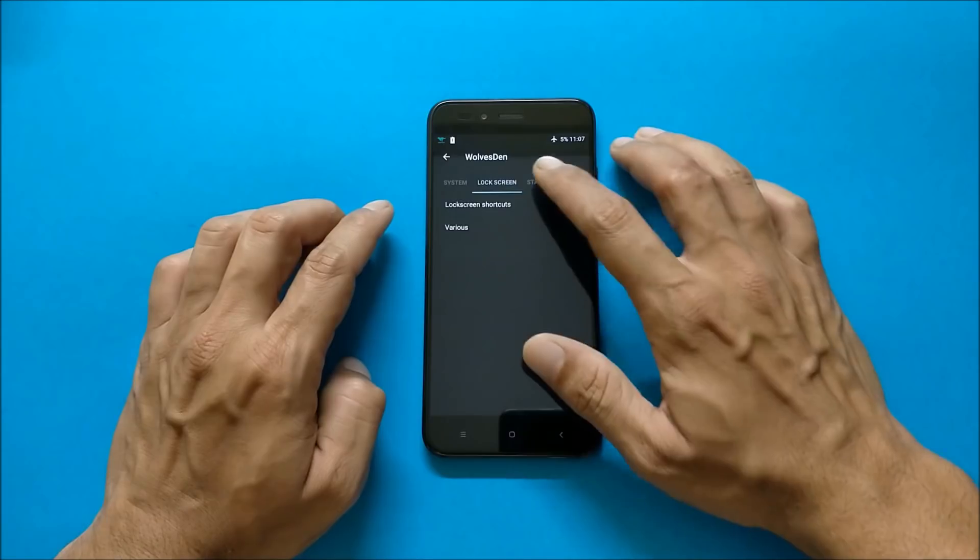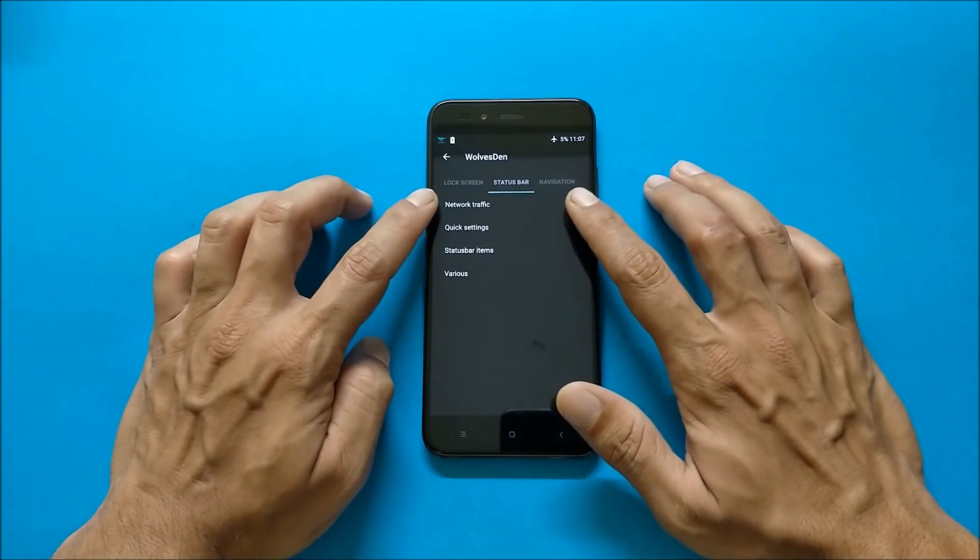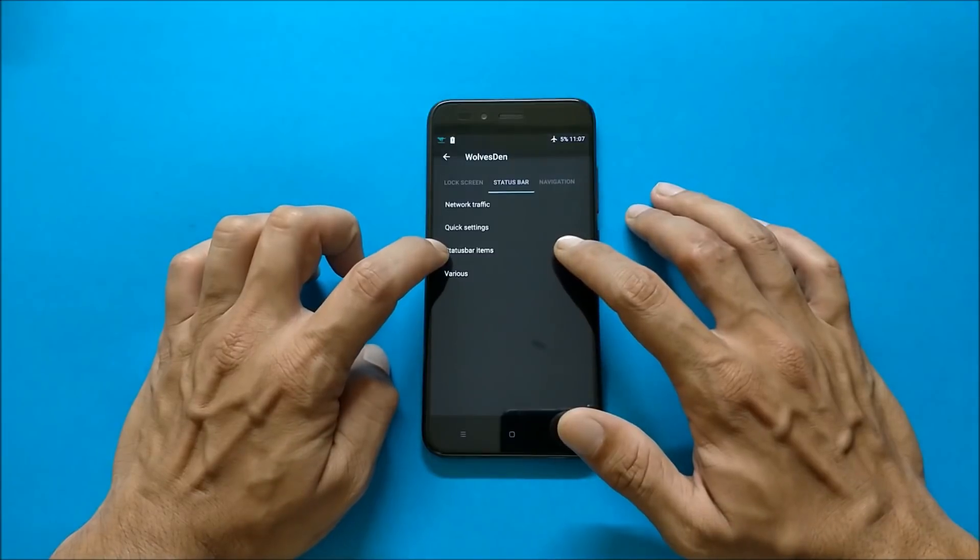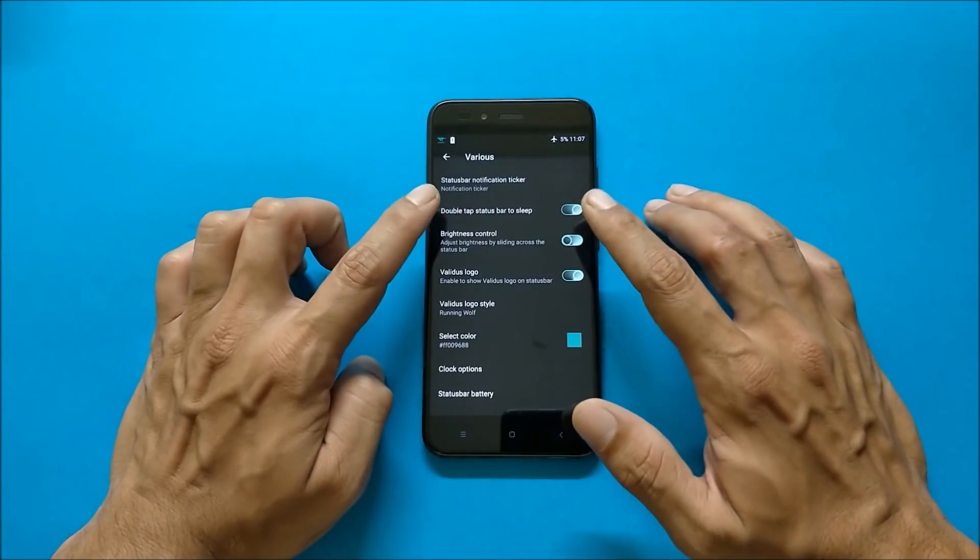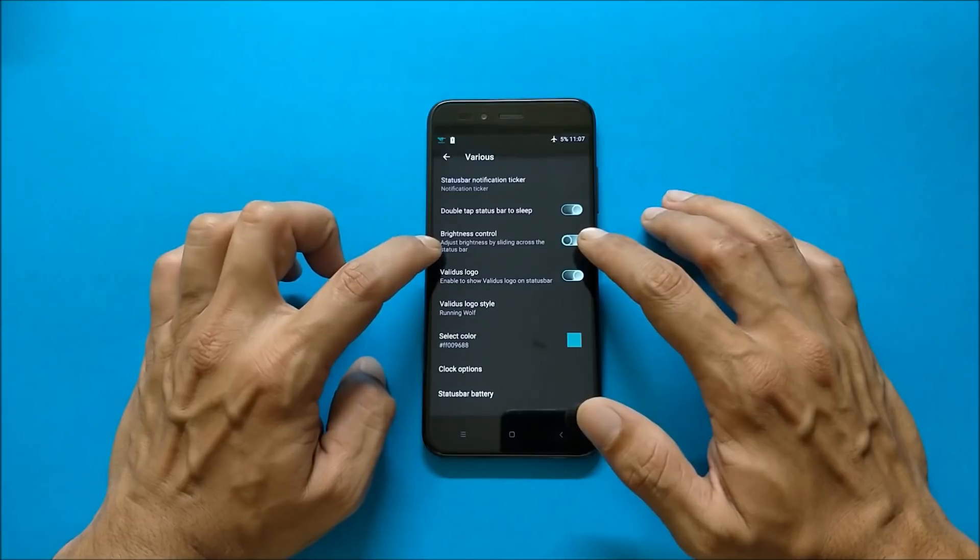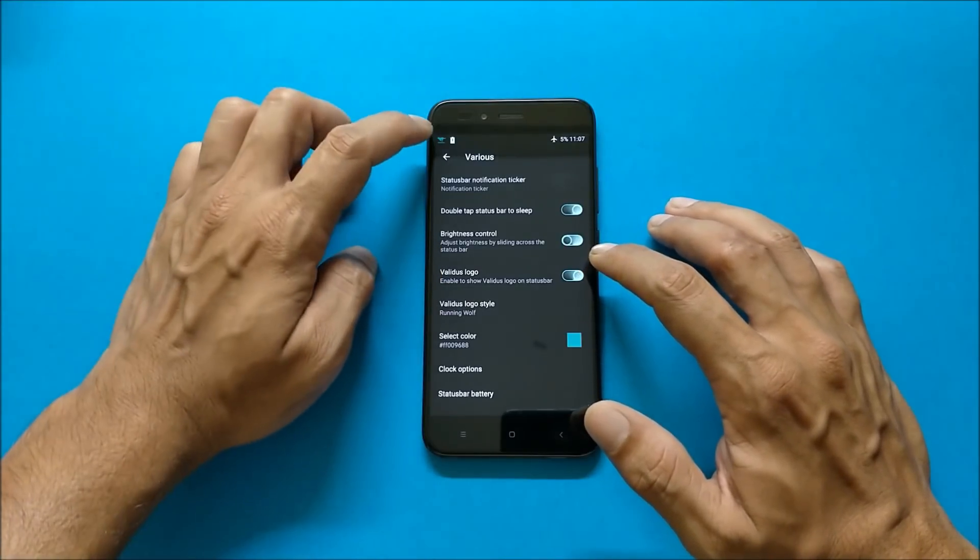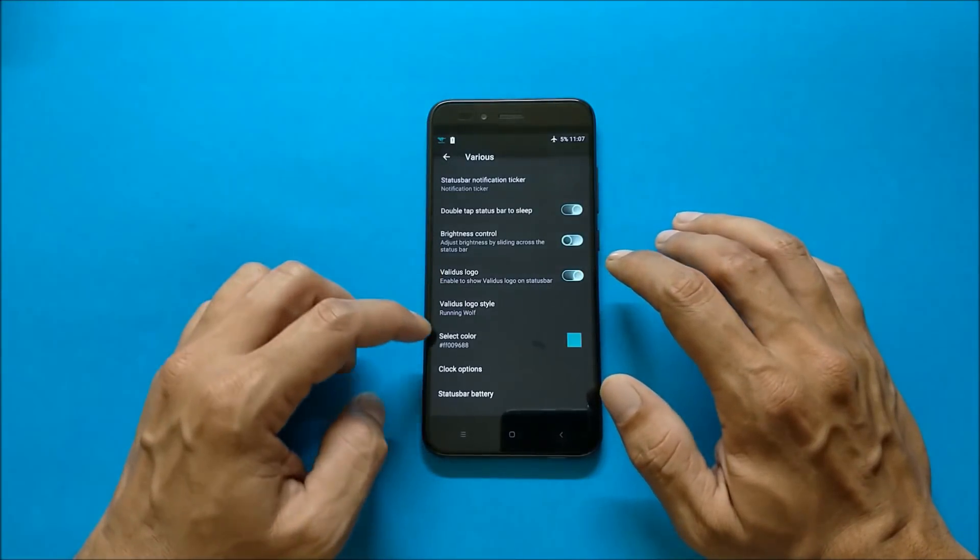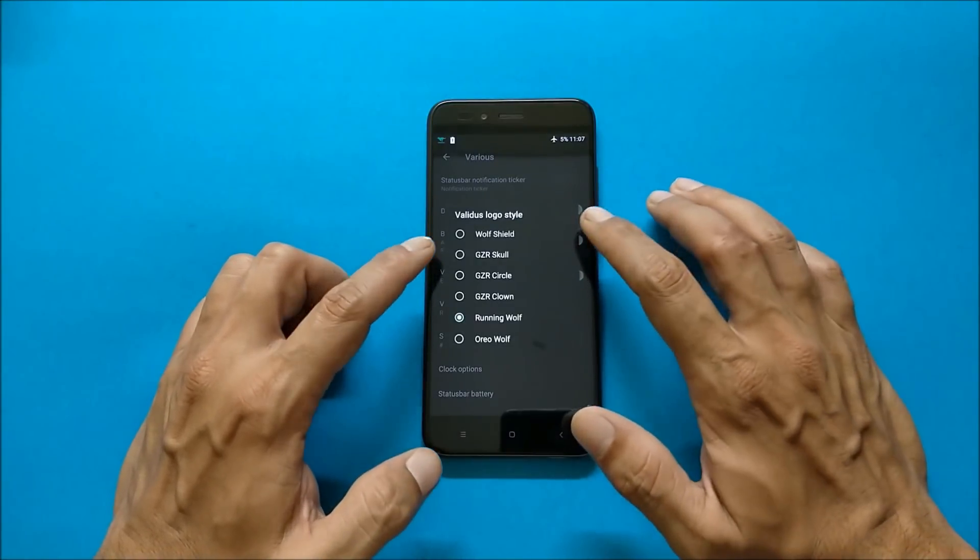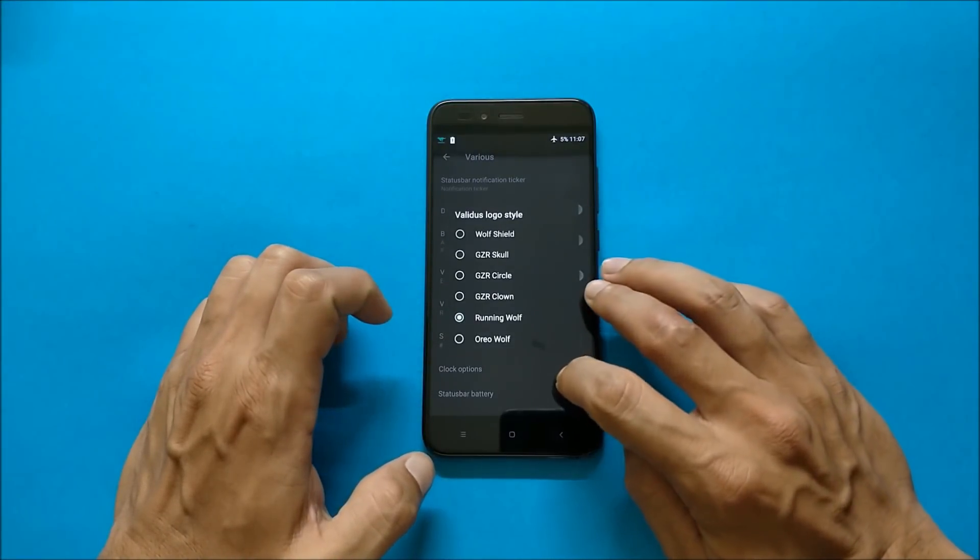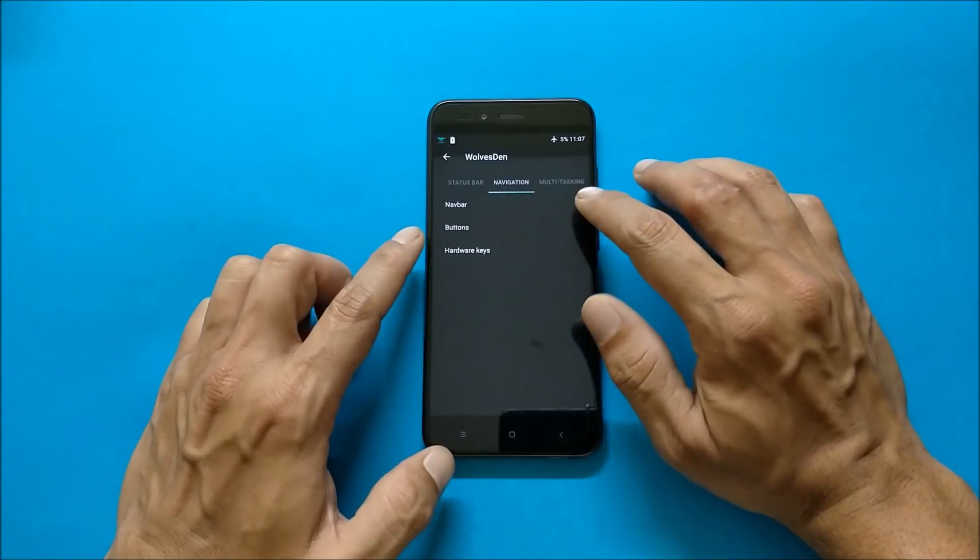Going to status bar, here you have network traffic, quick settings, status bar items. And under various you have double tap status bar to sleep, brightness control, Validus logo as you can see here on my status bar. After that you can also change the logo style from here. You have many options to change the logo.